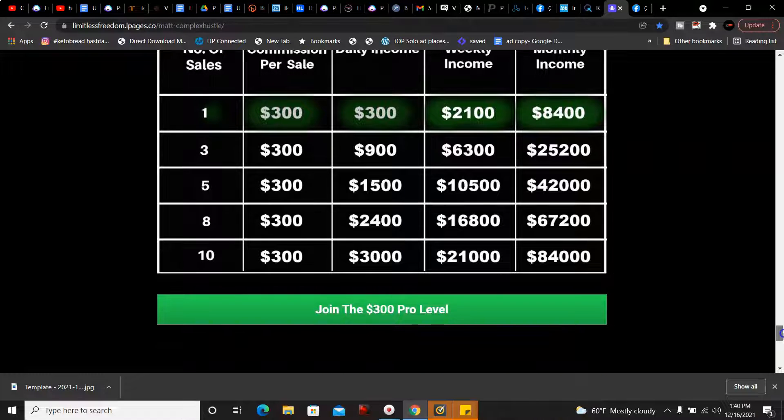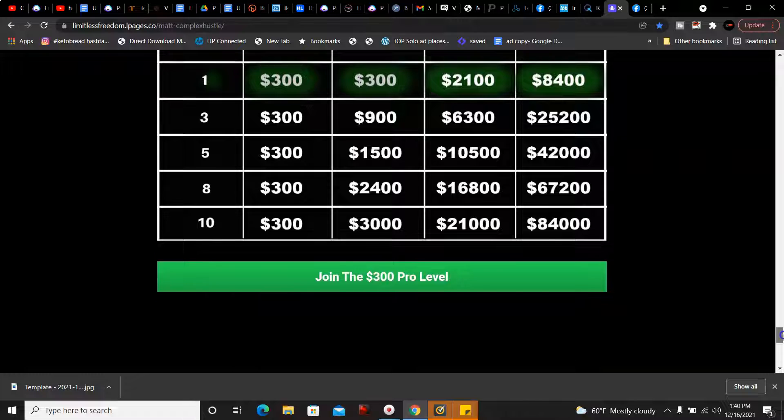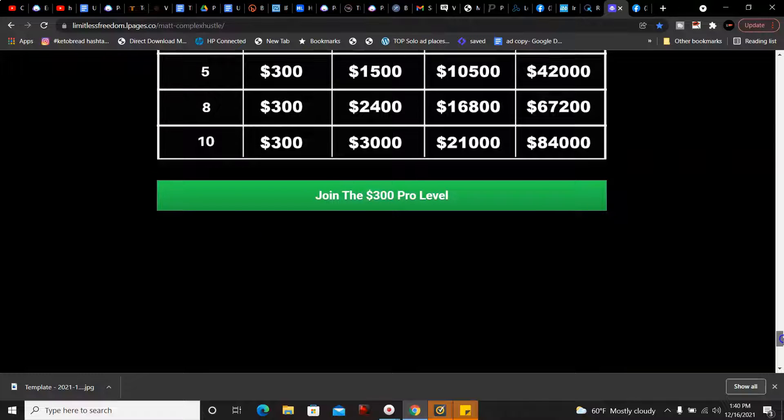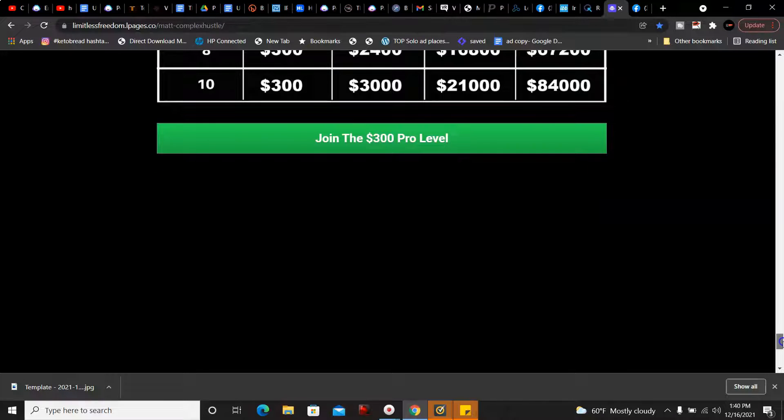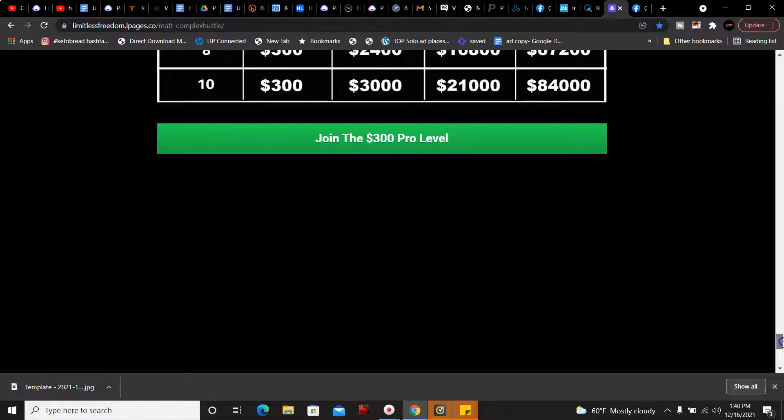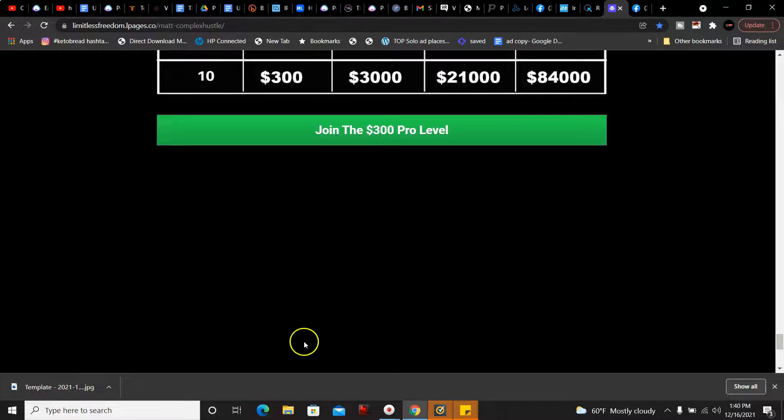Now if you are ready to join, go ahead and click the link below to get started and have a good one.